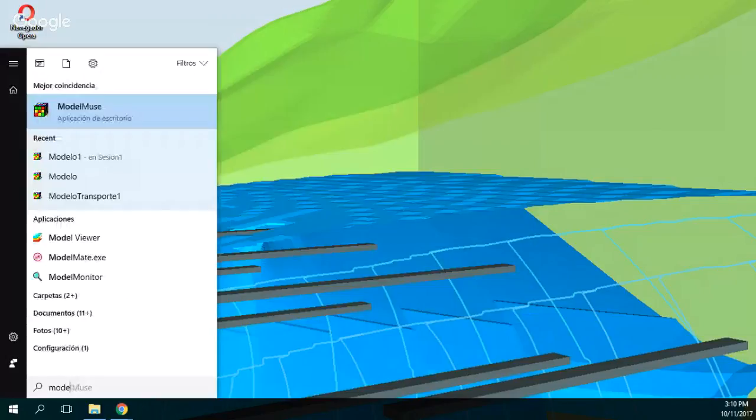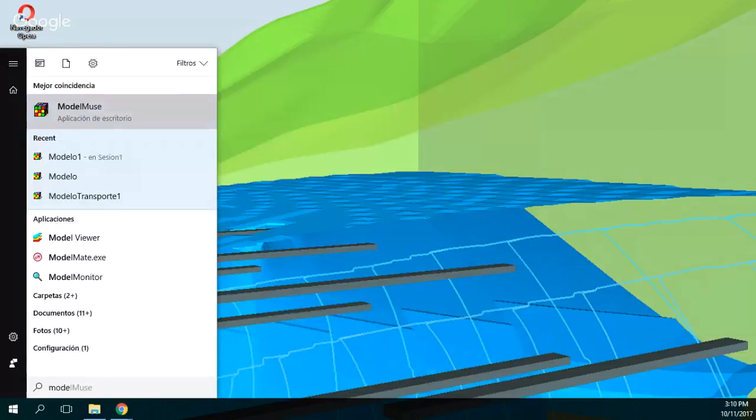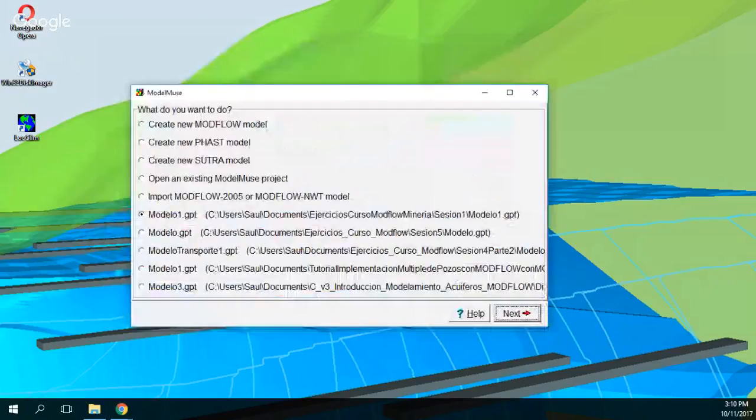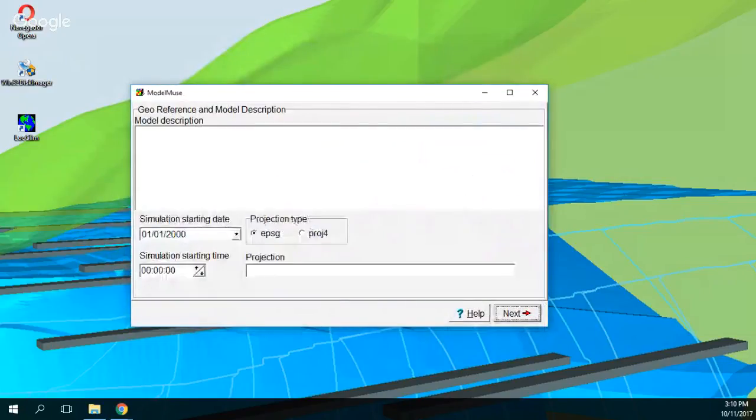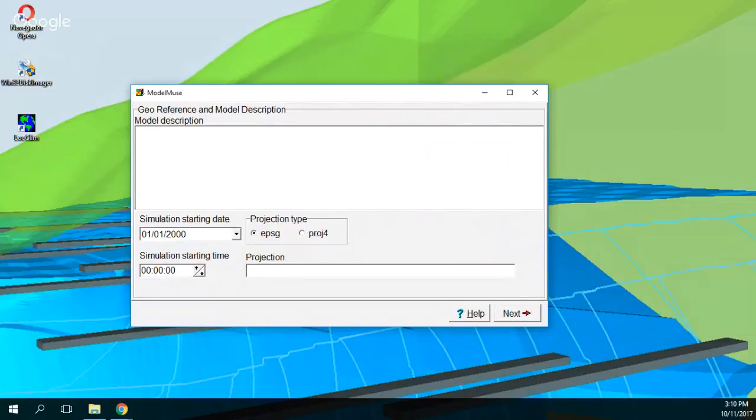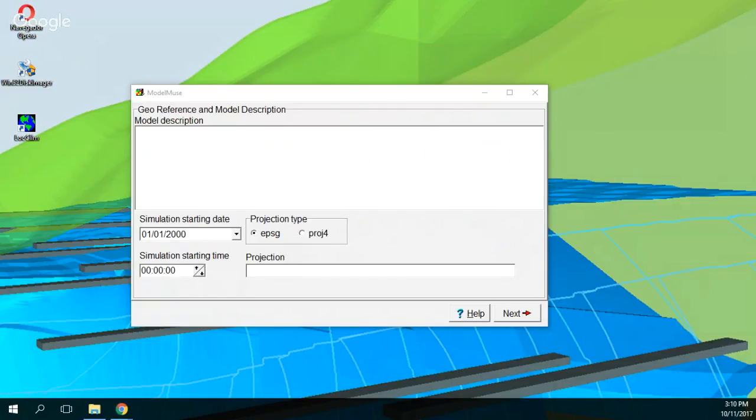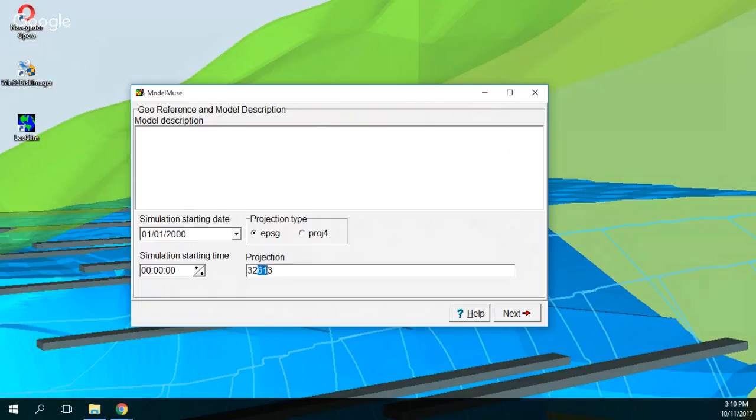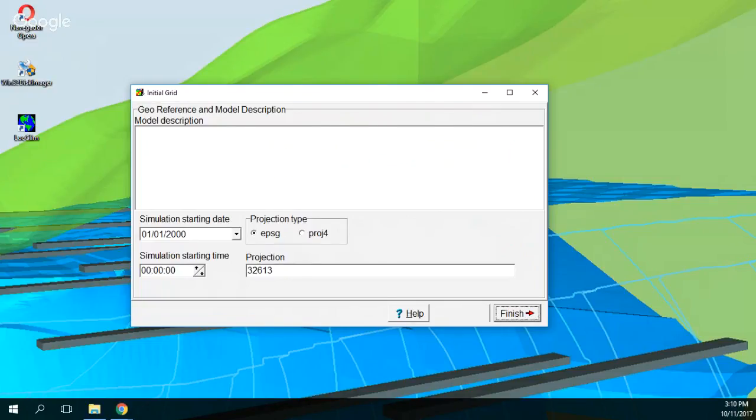So we go to Model Muse. We create a new Modflow model. We are going to deal with UTM, WGS84, North and Sun 13. So next, and we are going to deal with three aquifers. That's all. That's right.